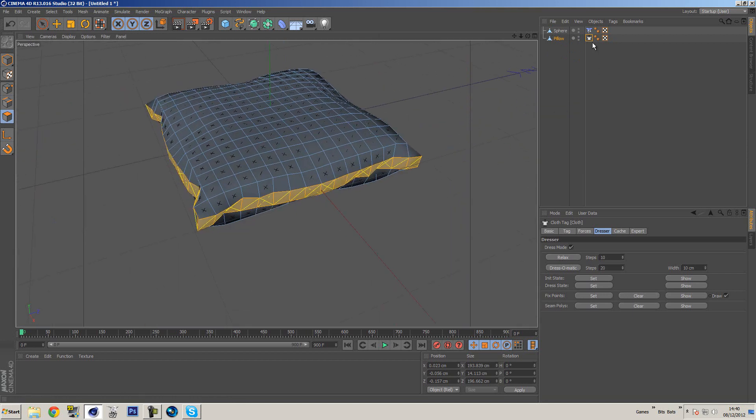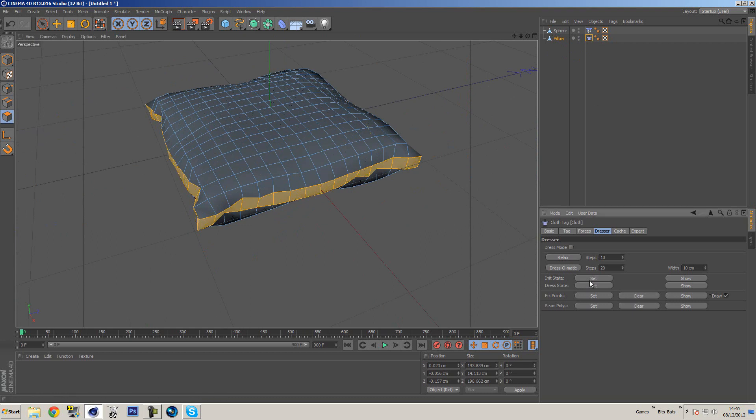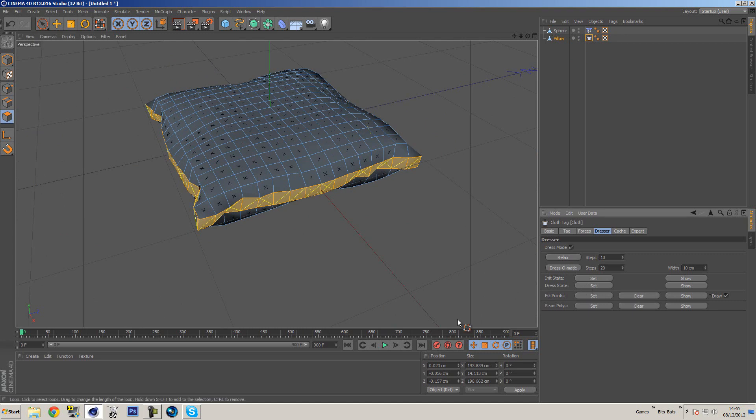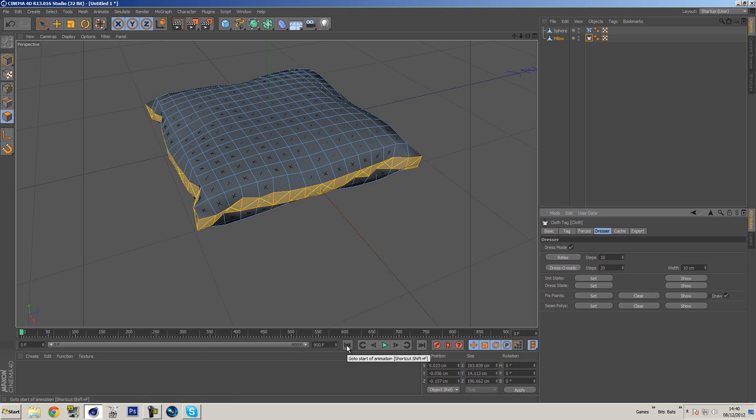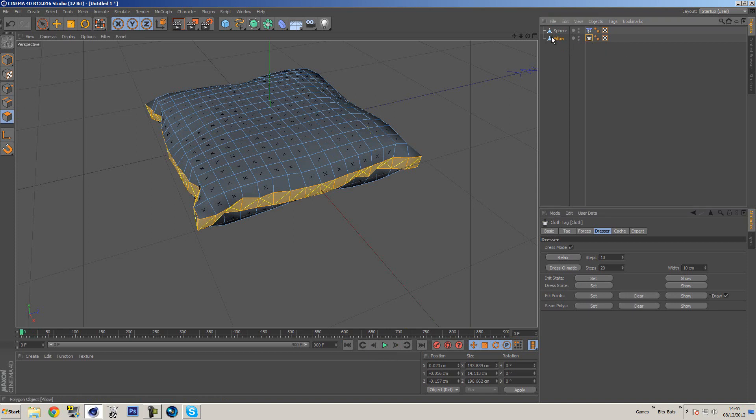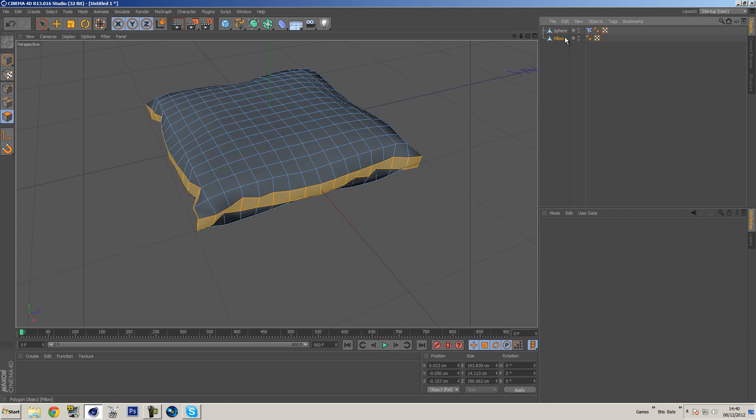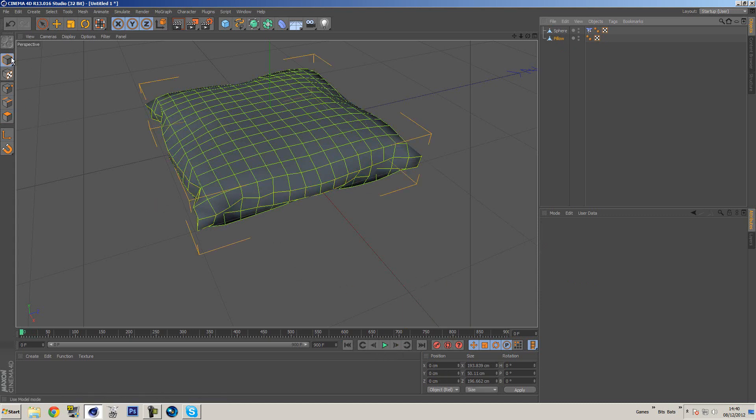So once we've done that, we want to click on the set initial state and we also want to go on dress state, select both of these, and then when we press play nothing will happen because that's the shape we want. So what we want to do now is we want to delete the tag from the pillow because we don't need that anymore. We have the shape we want and all is well.